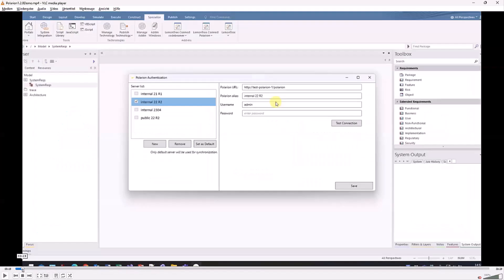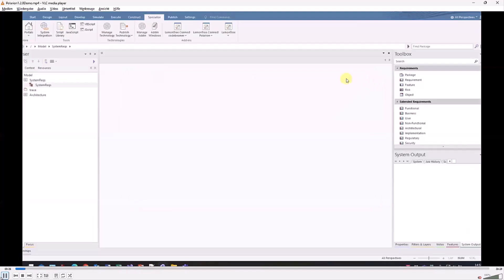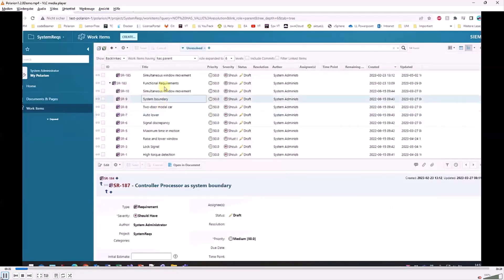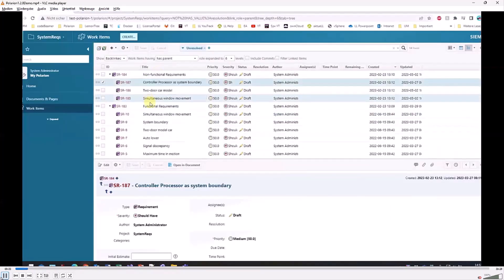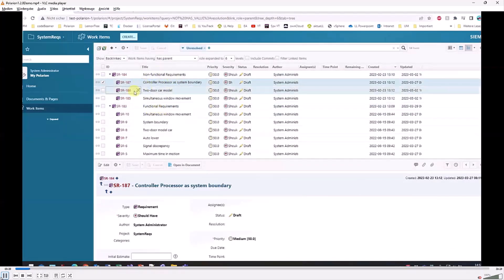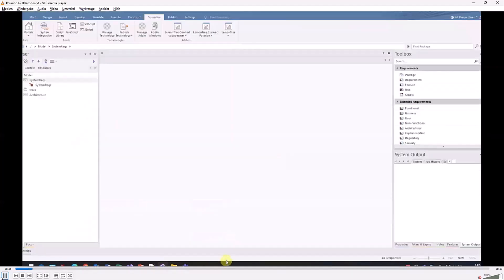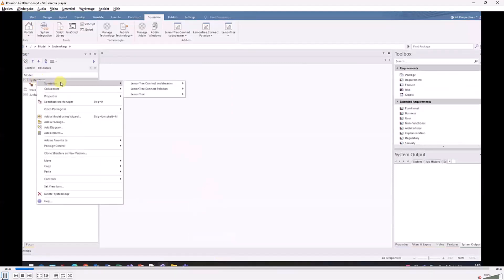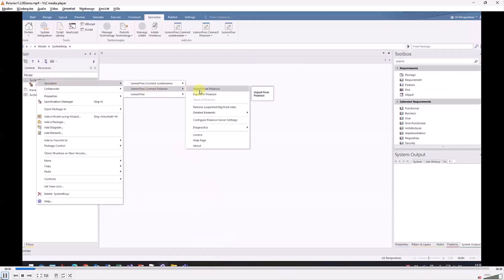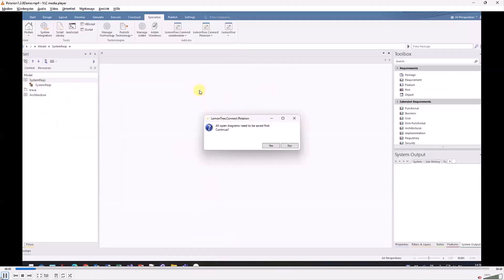You see a configuration dialogue here to test the connection between EA and Polarion. We'll go on with the first step of importing system requirements. The system requirements are inside a Polarion project called System Reqs. They're structured with links. This is very important to understand that there's a hierarchy in this case between the requirements.